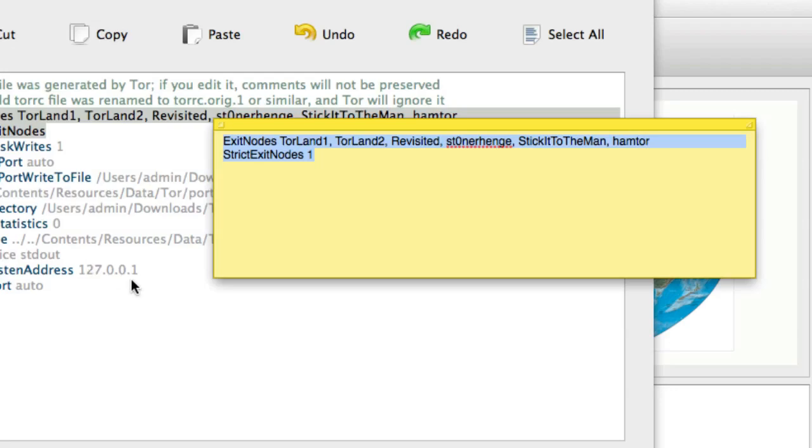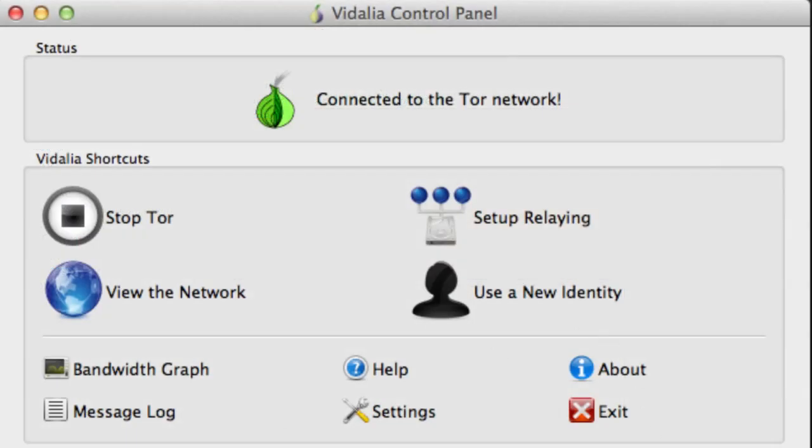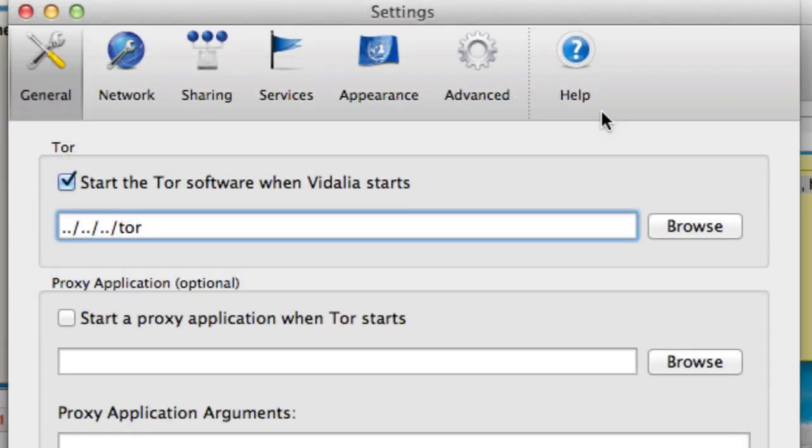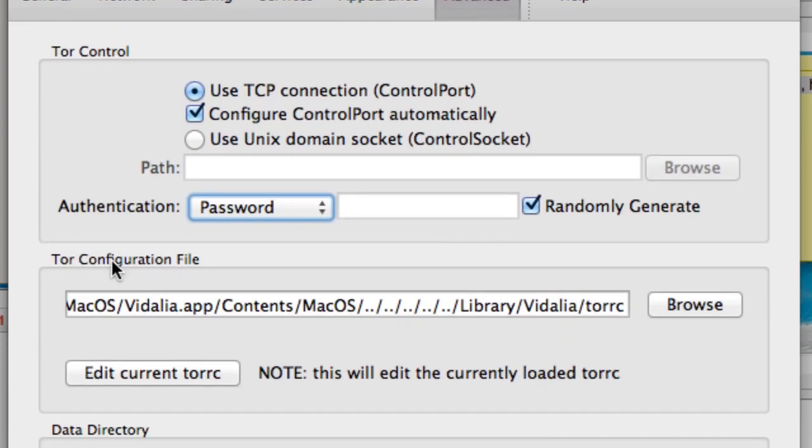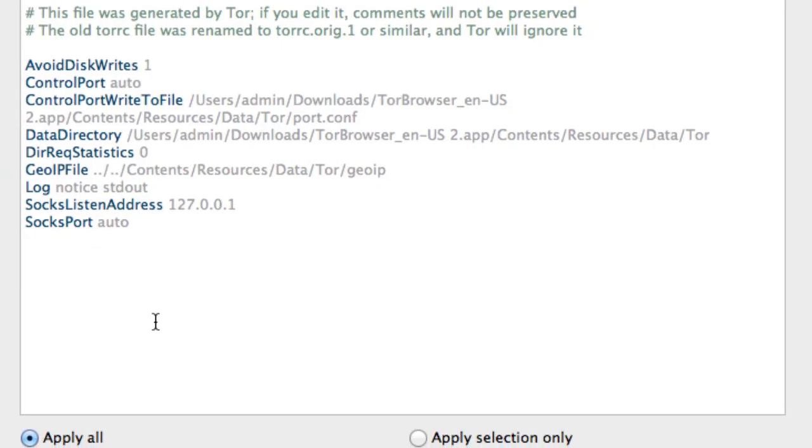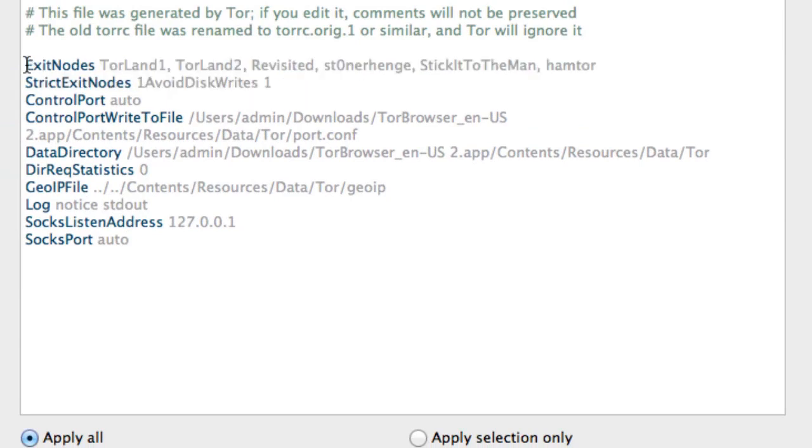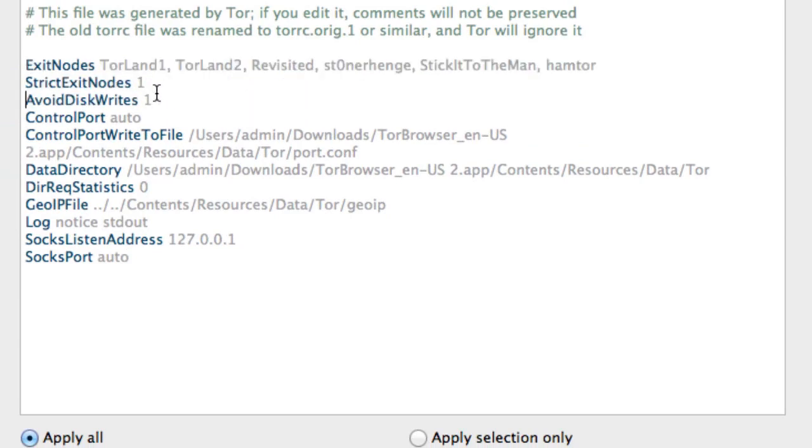Now we just copy this to the clipboard and then we go to the Vidalia control panel. Then we click settings. And I'm not sure how this is going to look on a PC, but on a Mac, you go to advanced and go down the second panel where the Tor configuration file is. Don't worry about where it says. Just click edit current Tor RC. Now it pops this up. Just paste your lines at the top. There we go.